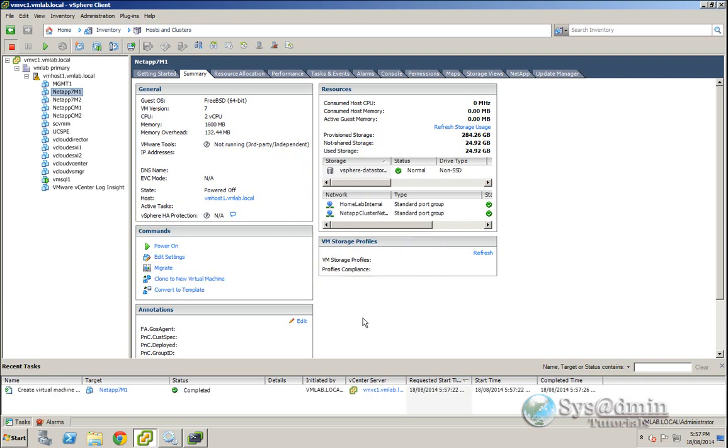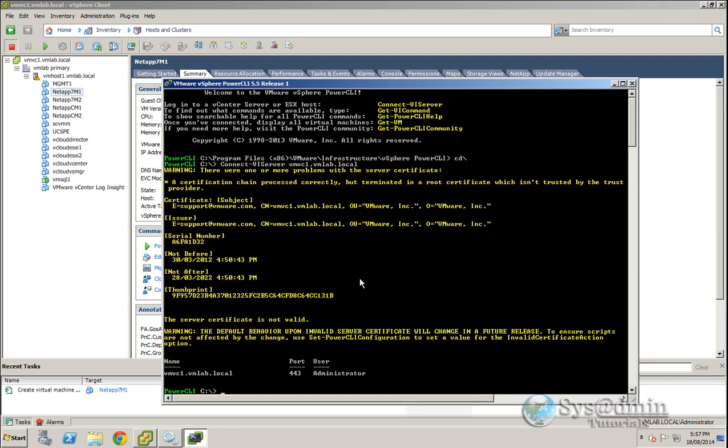So my virtual machine snapshots taken, I'm going to jump back into PowerCLI and the command to change that specific virtual machine to hardware version 9 is set-vm -vm the name of the virtual machine -version v9.